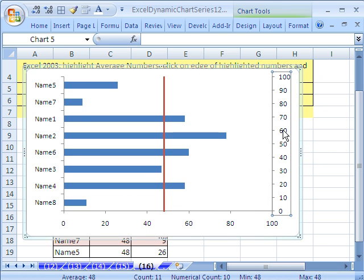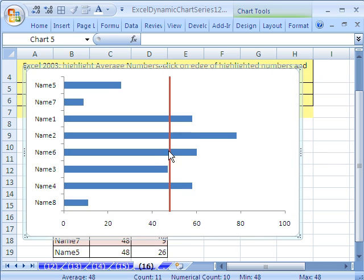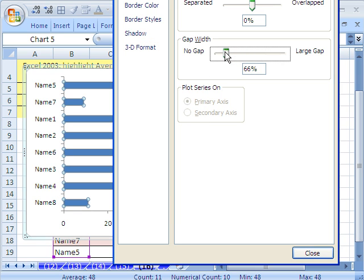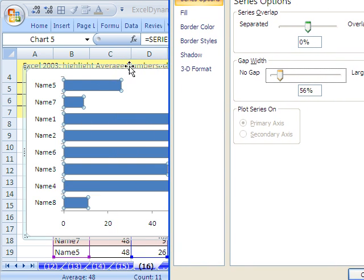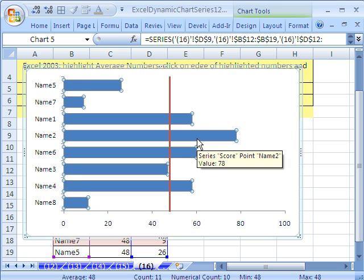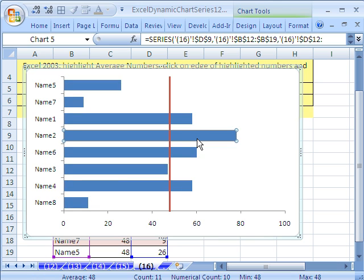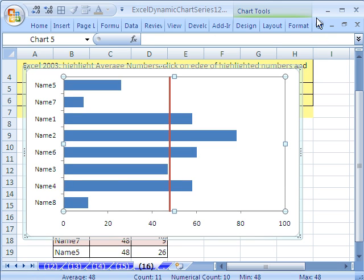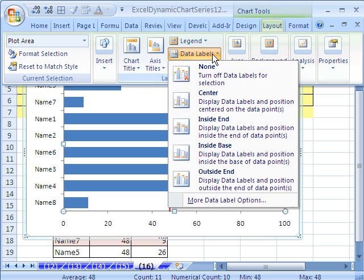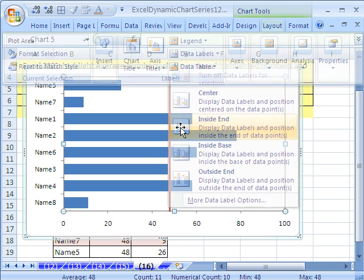We don't need this right here. We do want that, because this will indicate where the average is. I'm going to add a little formatting, Control-1. Particularly, I'll change the gap width. Don't have them touching, because this isn't like a histogram where these are spans of numbers. We'll leave it just like that. Maybe a label. Go up to Layout, Data Labels, Inside End.